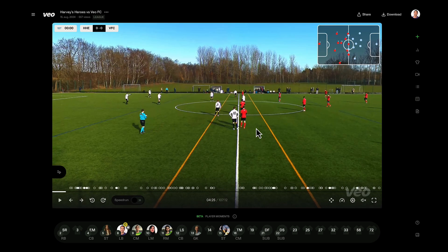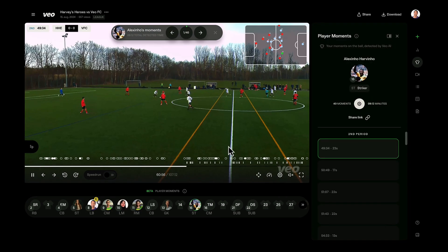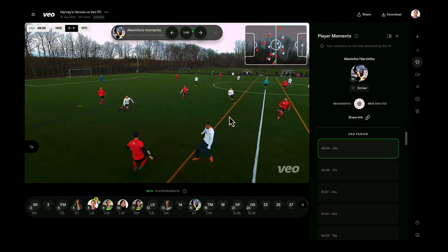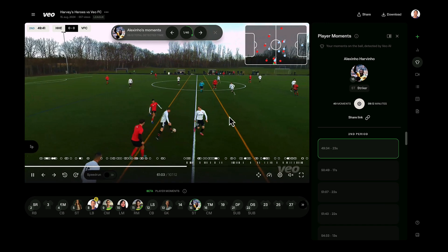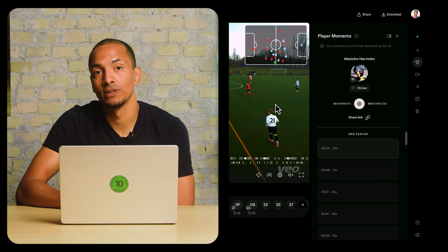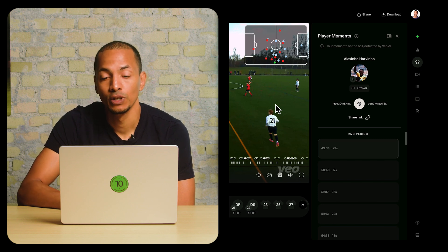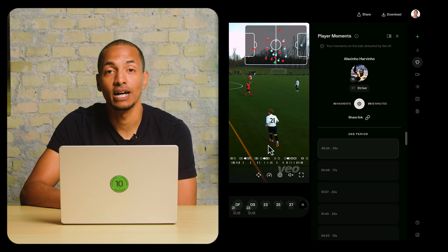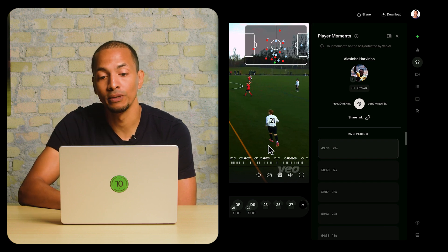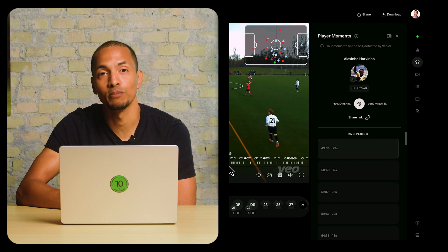The other experience enhanced by using events is our Player Spotlight plan. For those customers who have Player Spotlight, it means that we detect jersey numbers and then provide a reel of that player's moments. In the event that we happen to miss a moment that was important for you, you can find any event, assign a player to it, and then that section of video will be included in that player's reel.